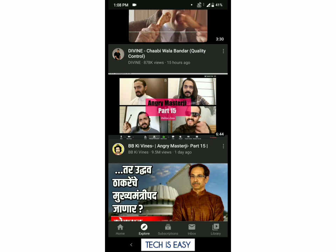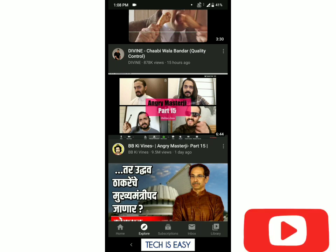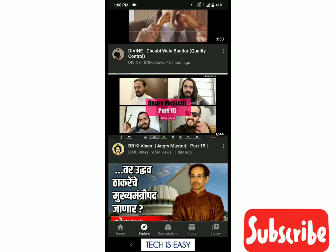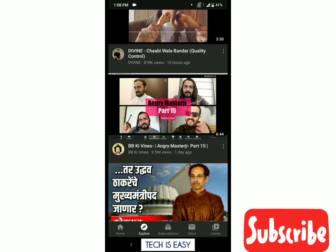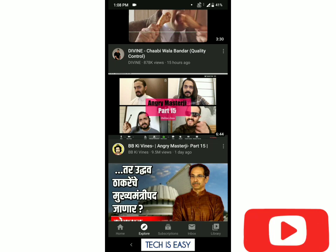This video which showed 95 lakh views has changed to 9.5 million views. If you enjoyed this video, don't forget to like, share, and subscribe, and stay tuned for more tech videos. Goodbye!